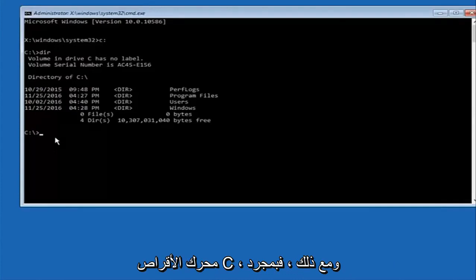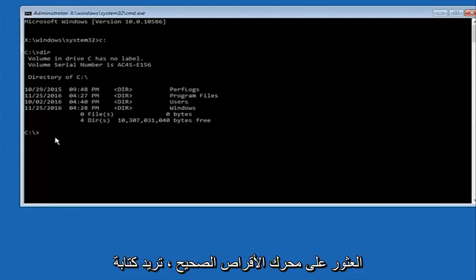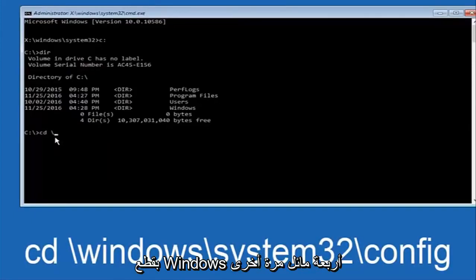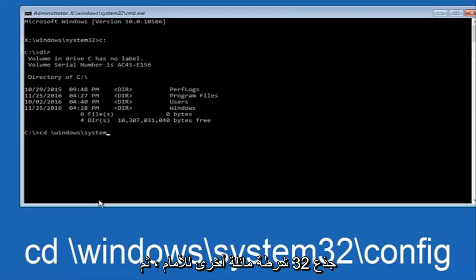So now once you've found the correct drive you want to type CD on your keyboard. Then space. Then backslash windows. Backslash again. System 32.